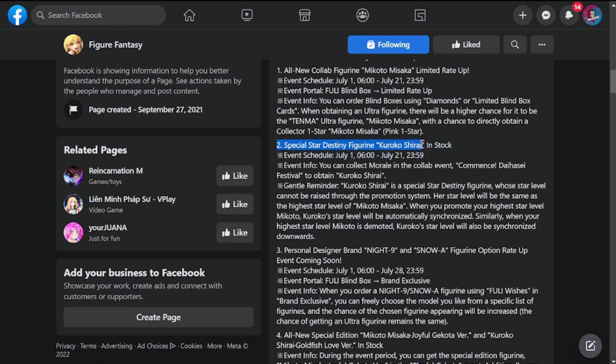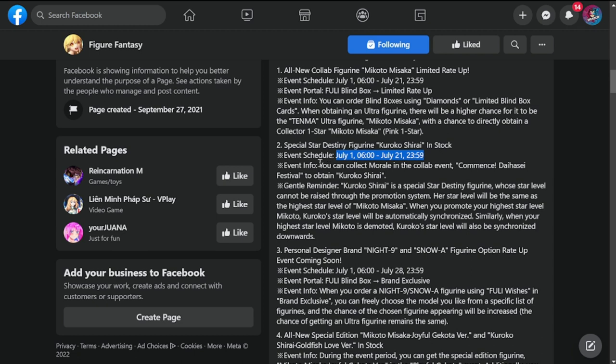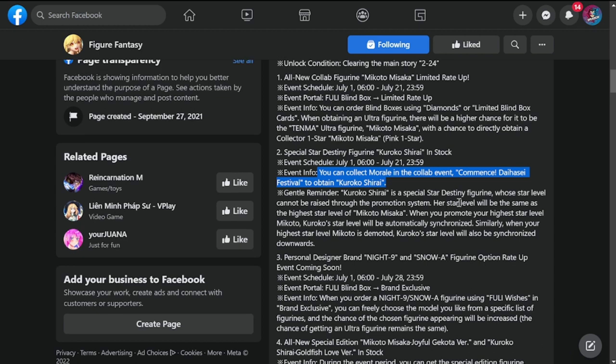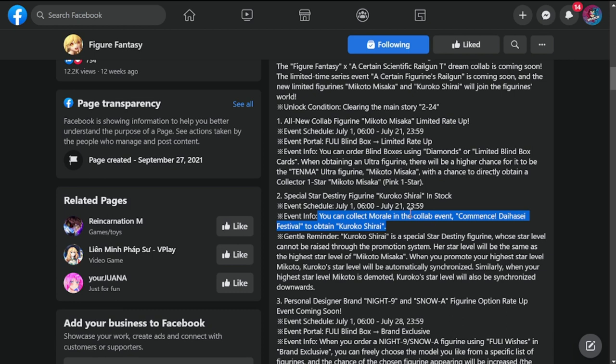Number two is special star destiny figure Kuroko Shirai in stock. She is also going to be dropping on July 1st to 21st. You can collect morale in the collab event Daihase Festival to obtain Kuroko Shirai. She is going to be your special star destiny figure.